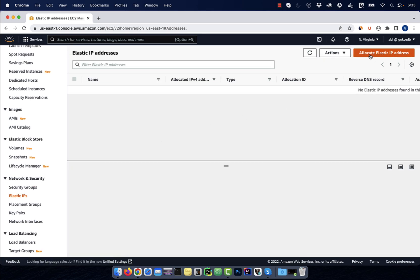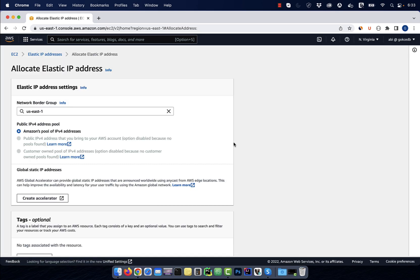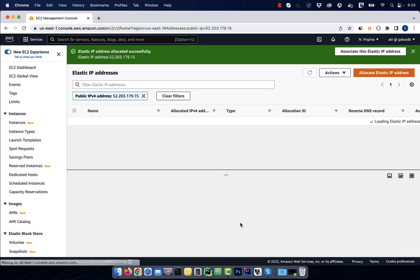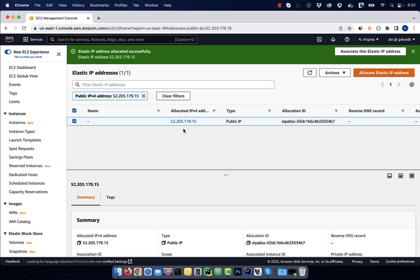Push the allocate elastic IP address button, then click on allocate. From the actions dropdown, click on associate elastic IP address.